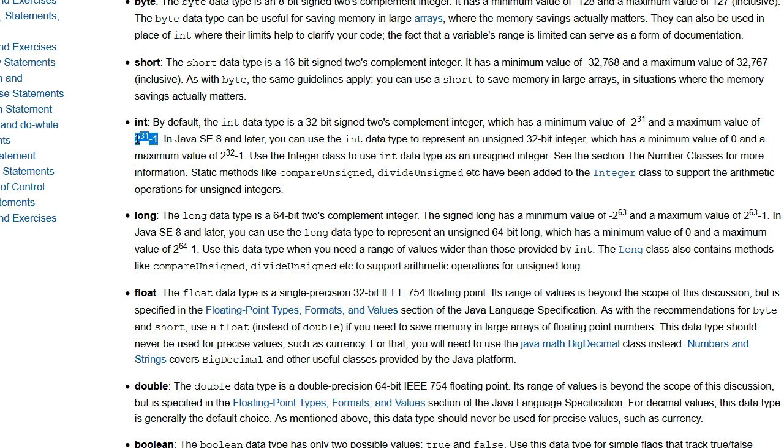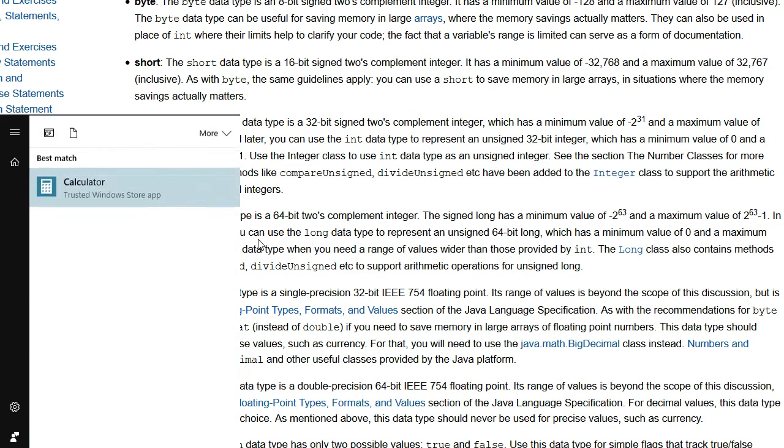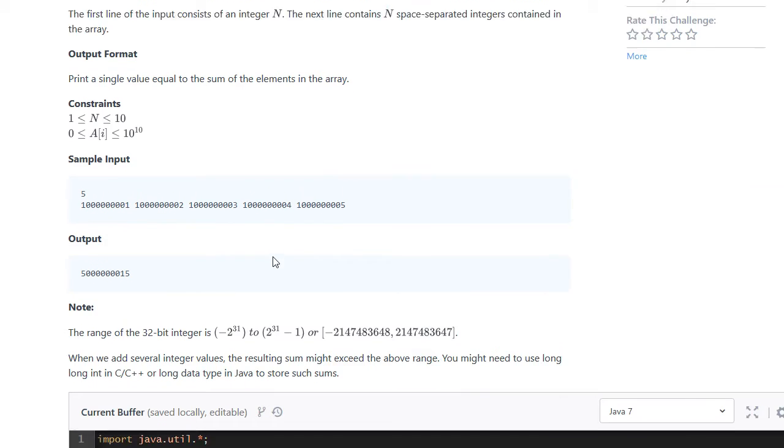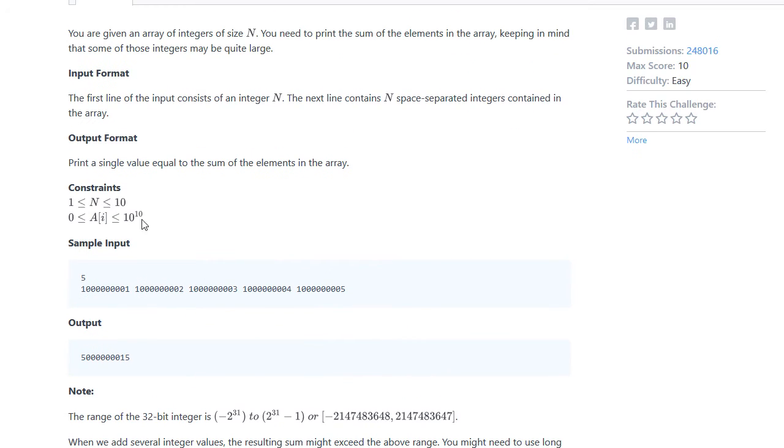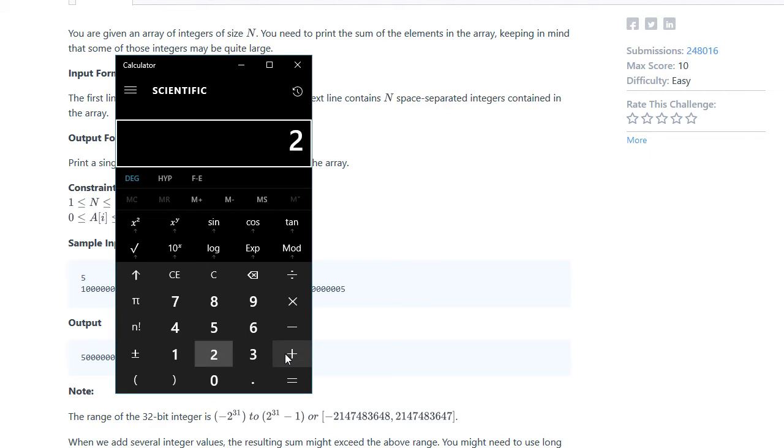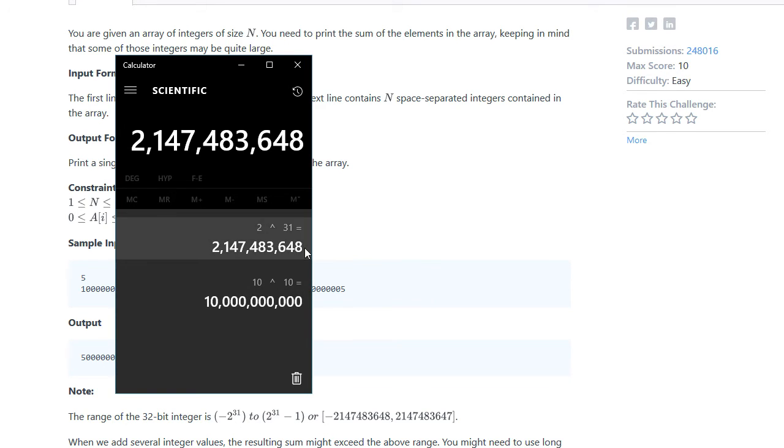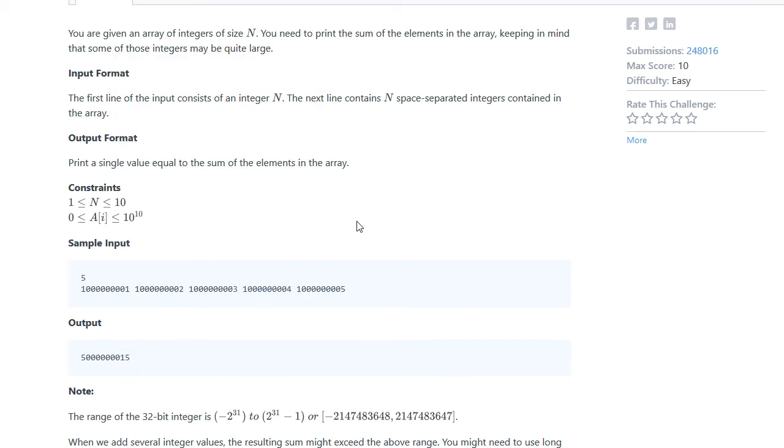is two to the 31 minus one. So if we look at each number here, it can be 10 to the power of 10, which is that big. Whereas two to the power of 31 is only this big. And you can see that there's no way that we can fit this value in there.